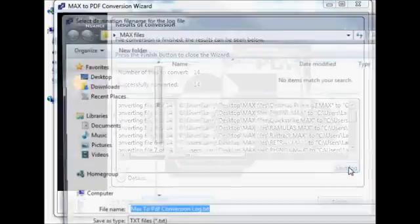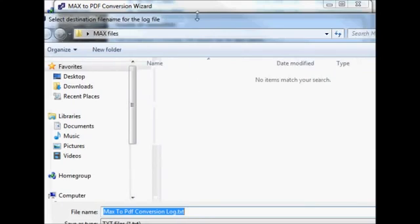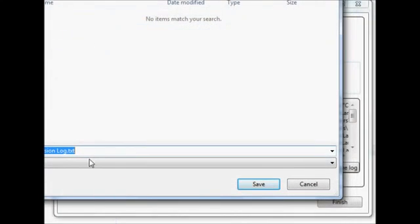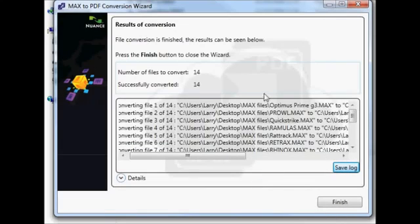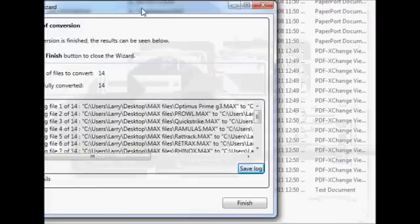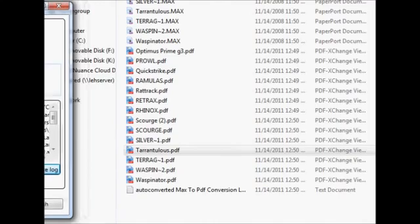Here we go. Type something in here — something ubiquitous. Save. Alright, and we're done. And there's my log file. I like my log file.